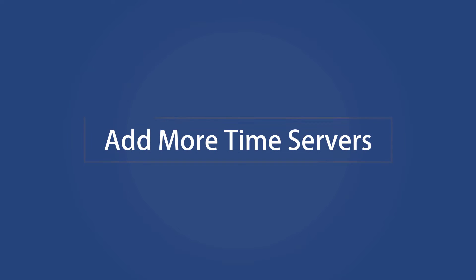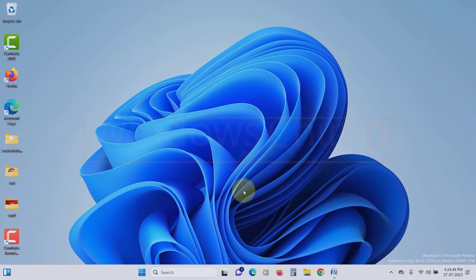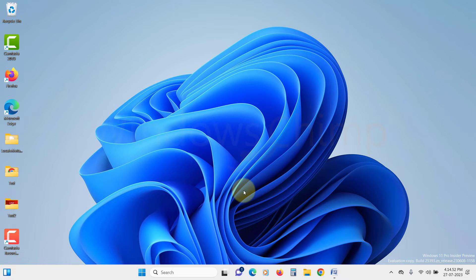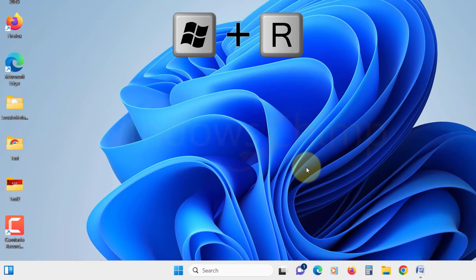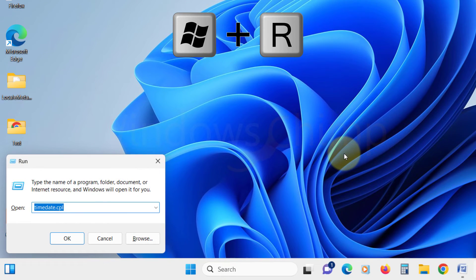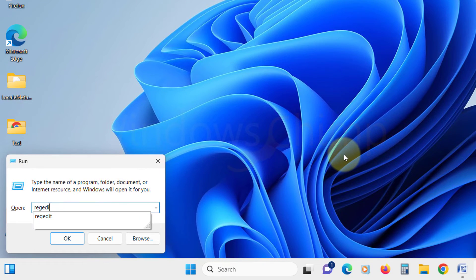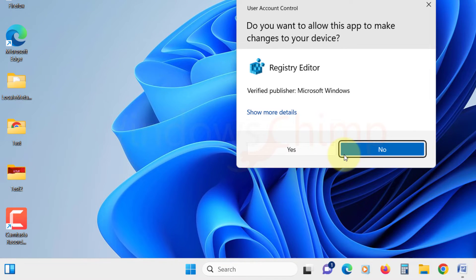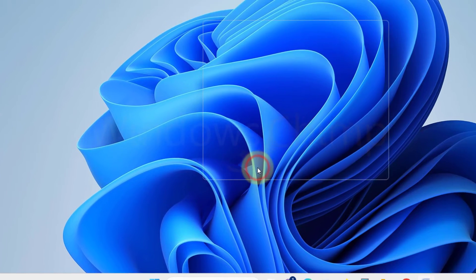Add more time servers. If changing the time server doesn't work, add more servers to the list. That way Windows can try different servers to keep time in sync. To add more time servers, press Windows plus R and type REG edit in the box and hit Enter. Click Yes to continue.